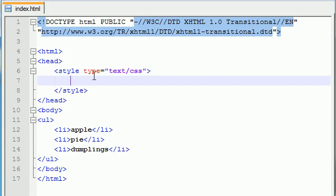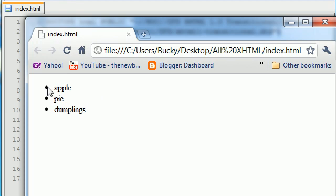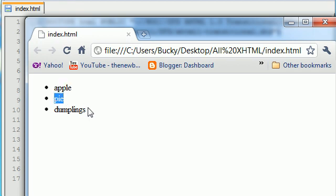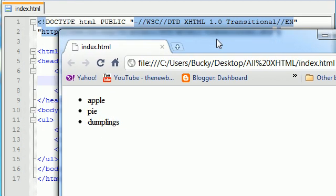So now that we have an unordered list, let's go ahead and check it out. A regular dumb old list with these dumb old bullet points. I mean, this is a nice list of food, but I want to spice things up a bit. I want to make this look nice and purdy.